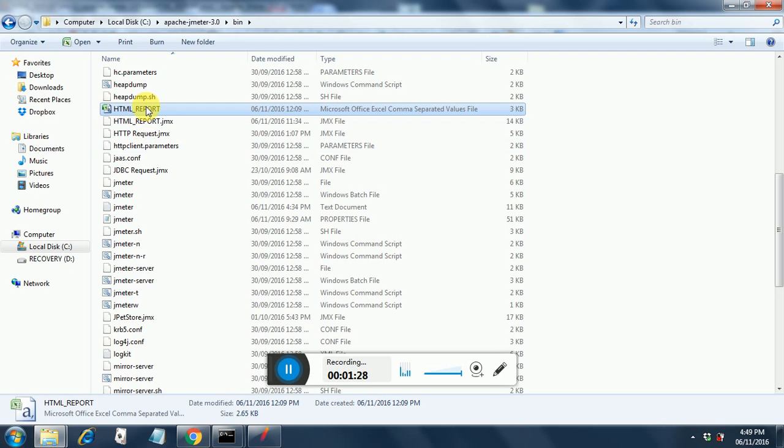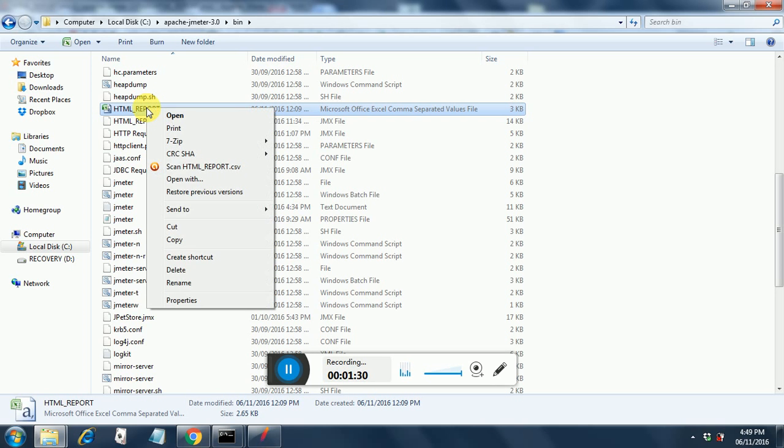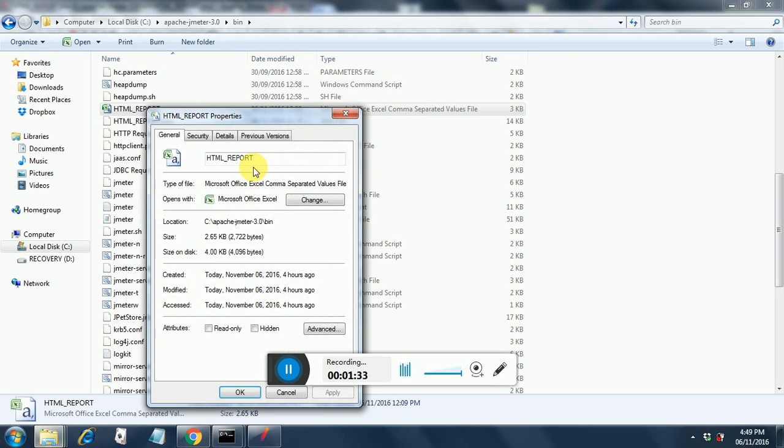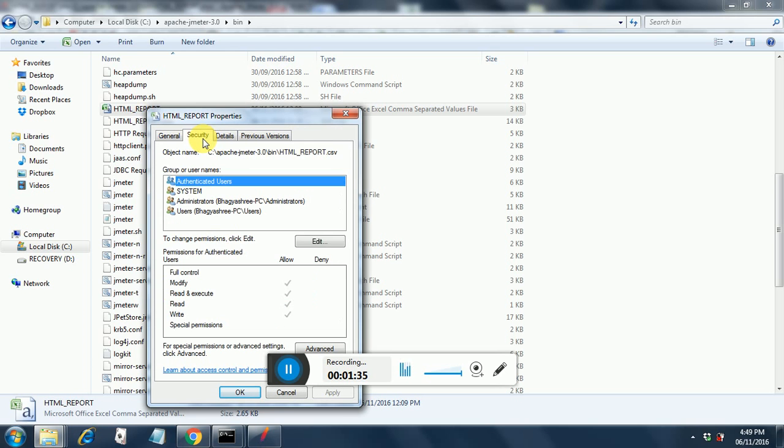So to get the location of the CSV file, go here, do a right click to properties and in security you will get the entire CSV file location.